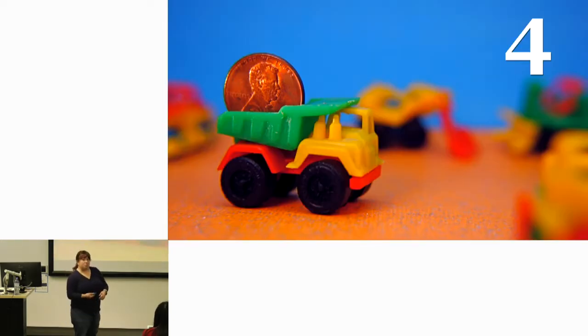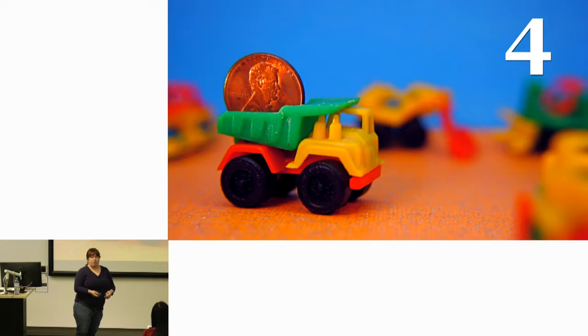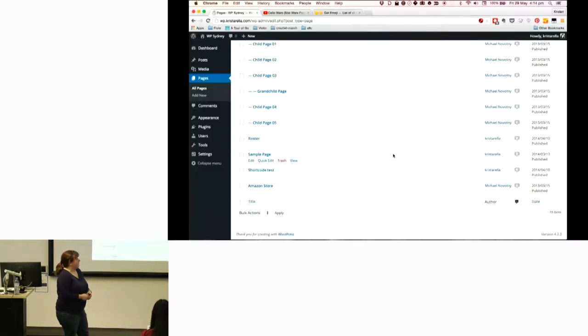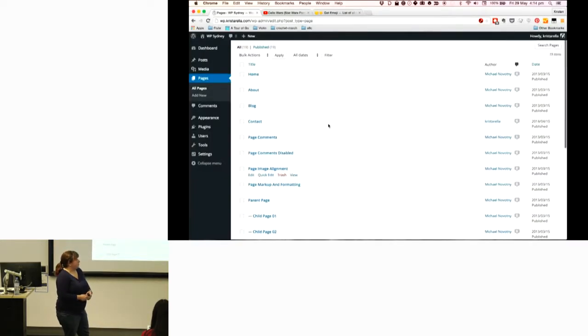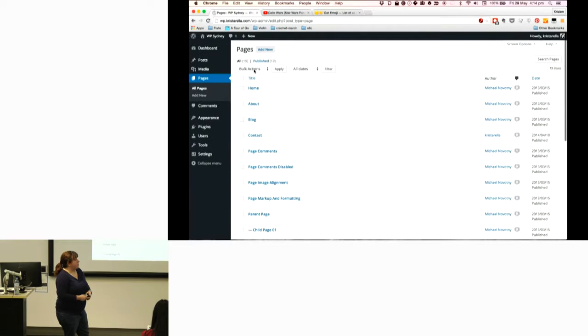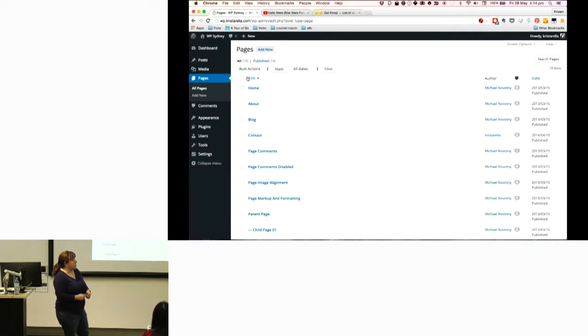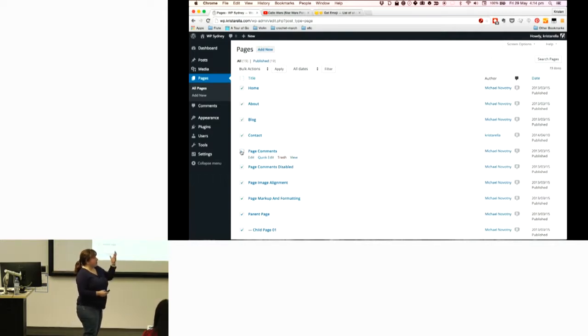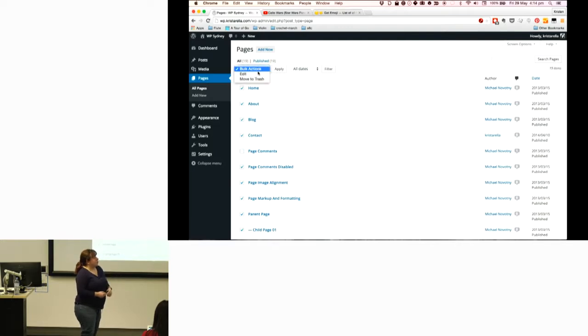The other thing is bulk editing. You can do this for both pages and posts. To access the bulk editing option, you use the bulk actions drop down at the top. You check the boxes on the left-hand side to say which pages or posts you want to edit, then you choose edit from the bulk actions and click apply.